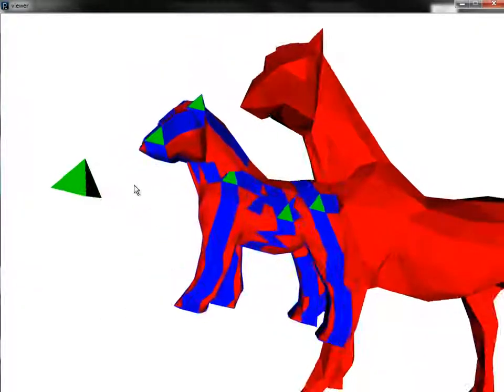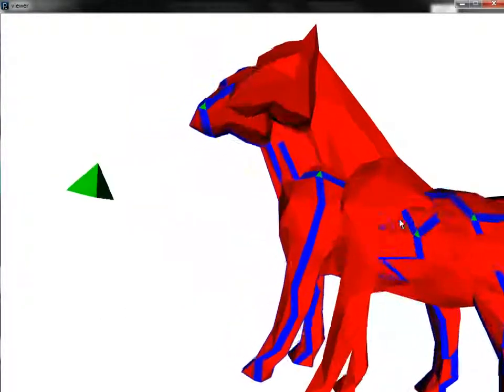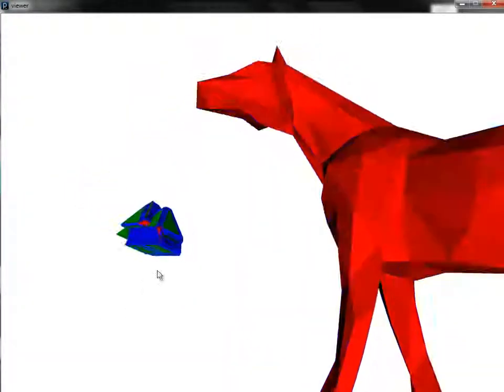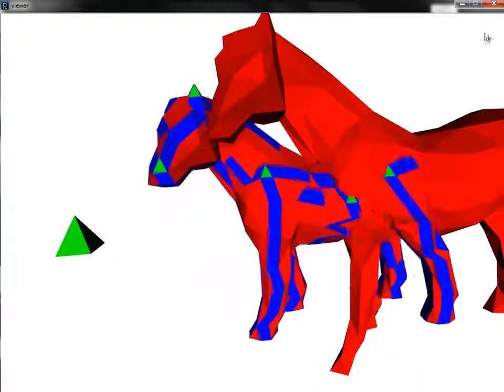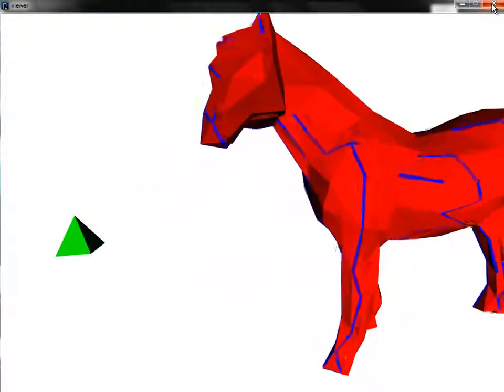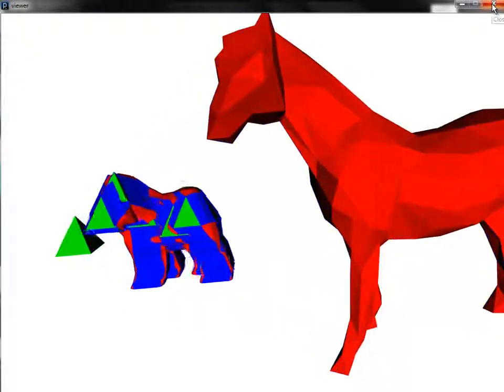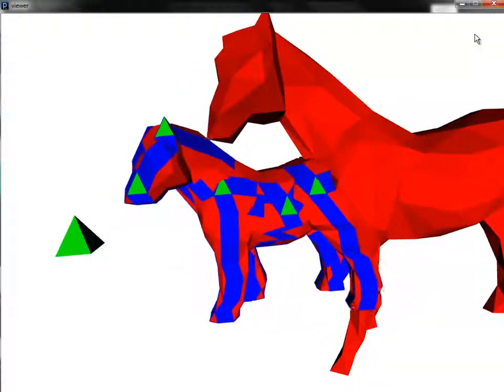For each face, the dot product of the face normal is taken with each vertice of the second solid, the horse. The greatest dot product defines the best match and the closest direction.